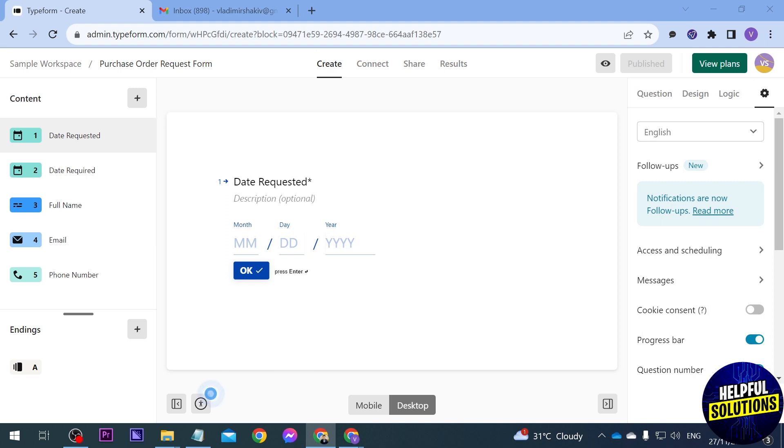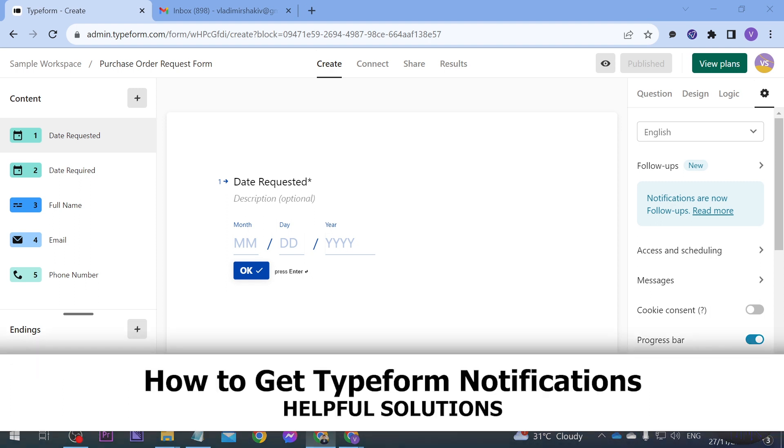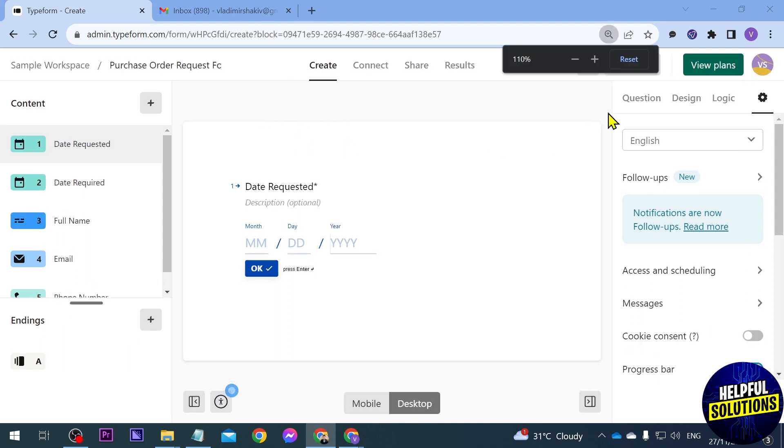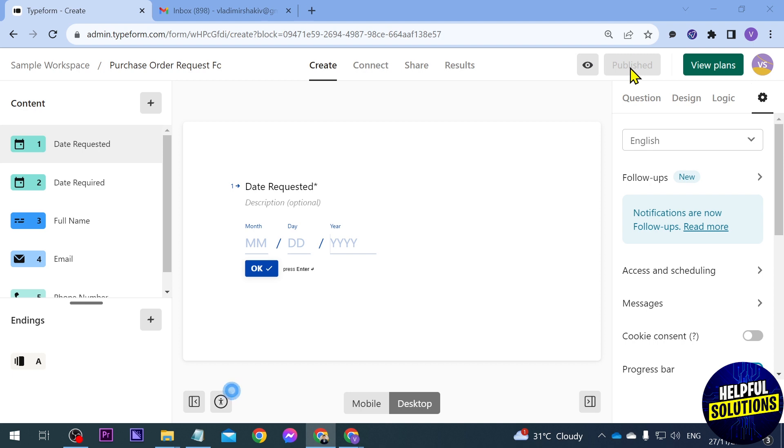In today's video I'm going to show you how to get Typeform notifications. So here I am in my Typeform and as you can see I have already published this one. The thing that I'm going to do in order for us to get notification is just by clicking the settings here.